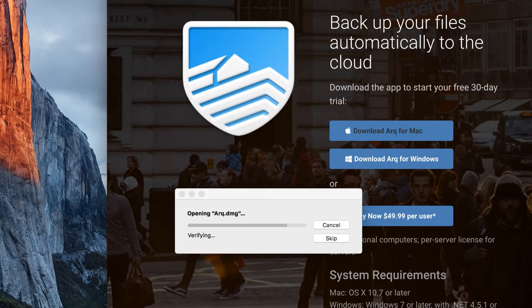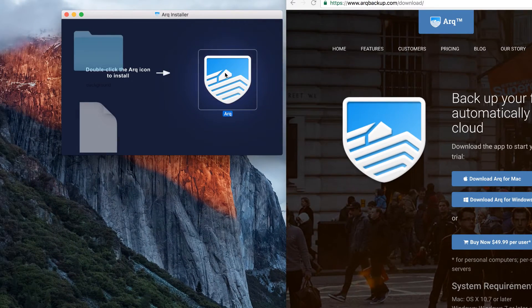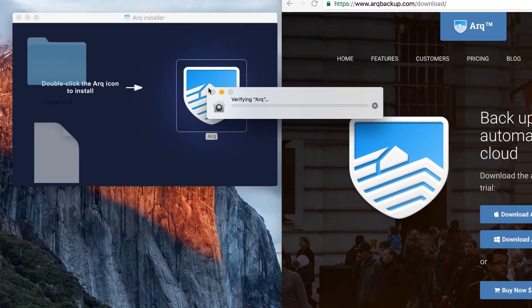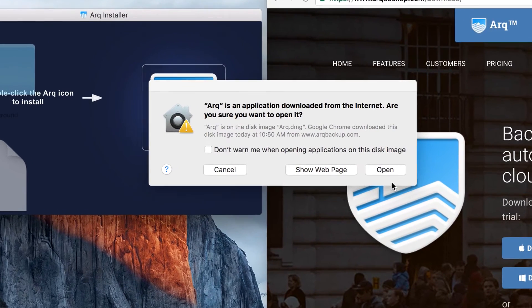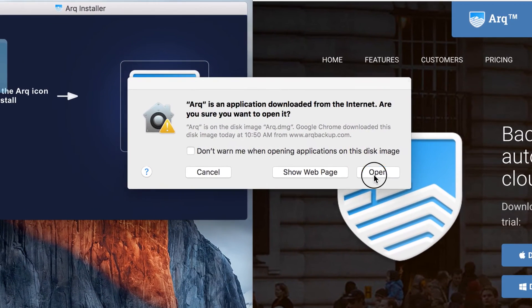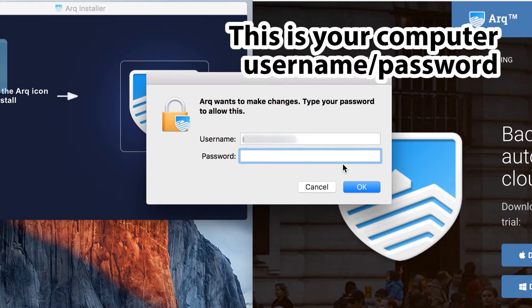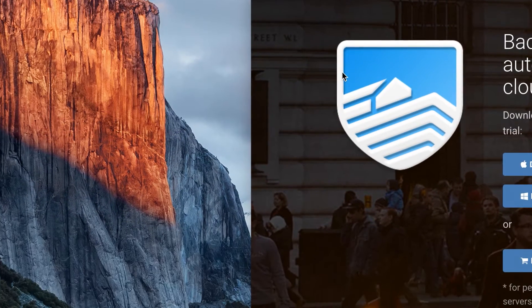Once your download is finished, open it up and you should have your Arc installer here. Run that. It'll ask you to verify. Open it up. Enter your username and password.